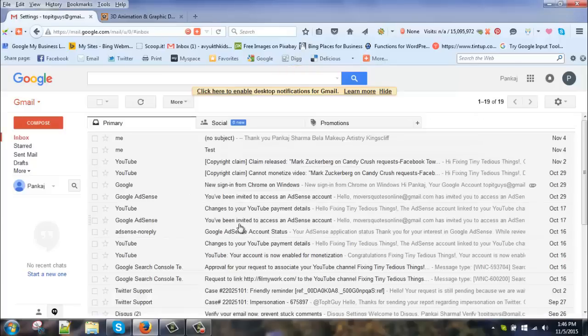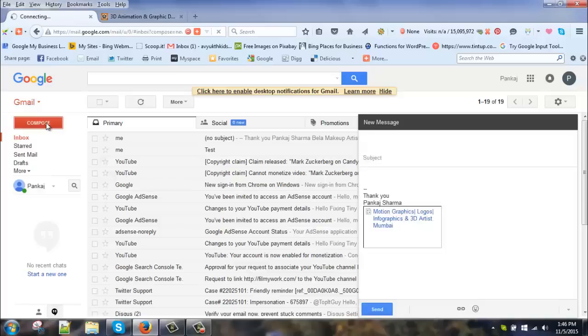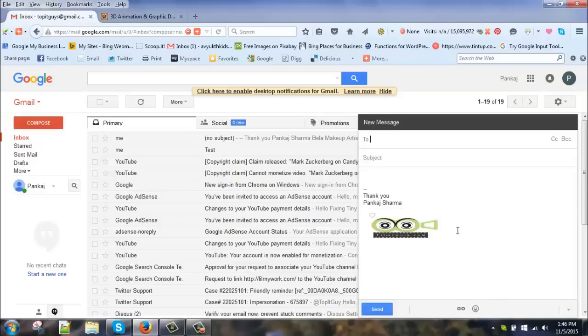Alright, so it's done. Let's try sending one email using the logo just to see if the signatures are working. Hit compose. There you see, you already have that logo appearing along with my signatures.